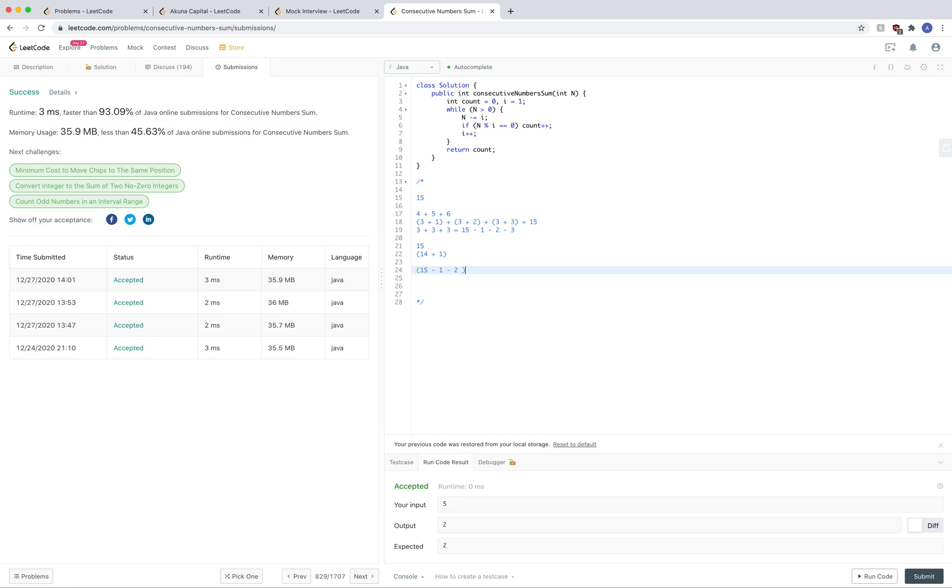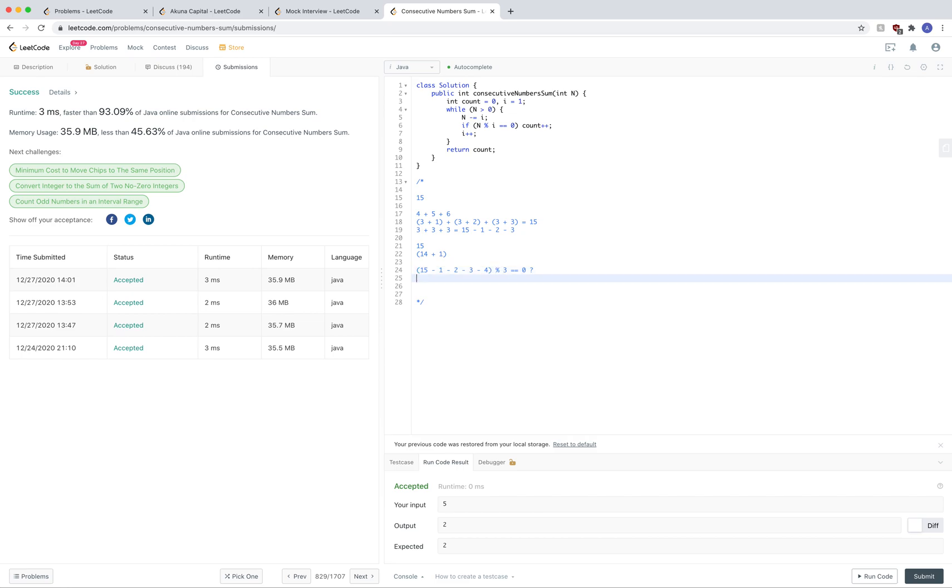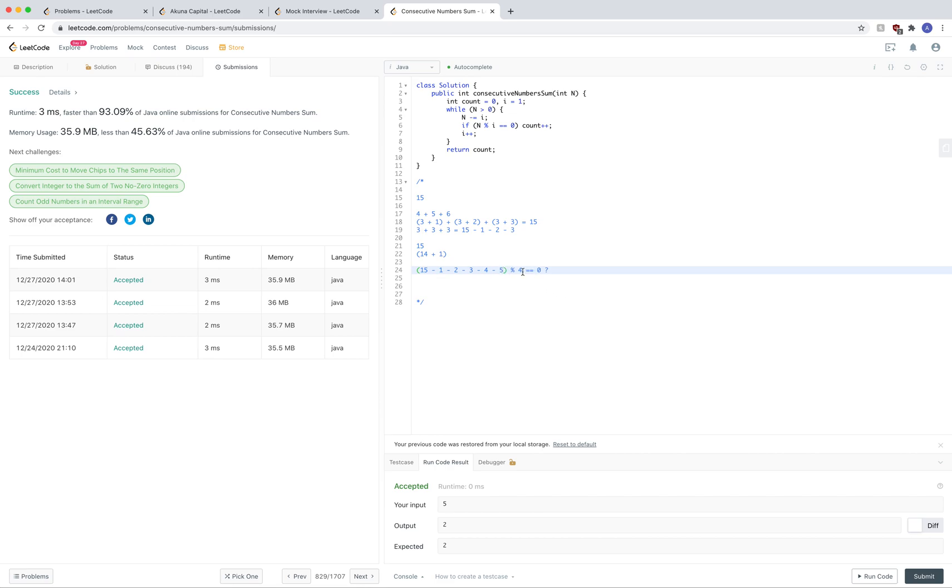If this is divisible by 2, then we have a consecutive sum. Then we do minus 3 divisible by 3, and then minus 4 divisible by 4. That's what we're checking for. Each time this is true, while this left side is greater than 0, anytime that it's true, then we have an additional consecutive sum.